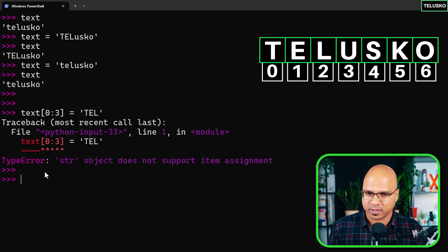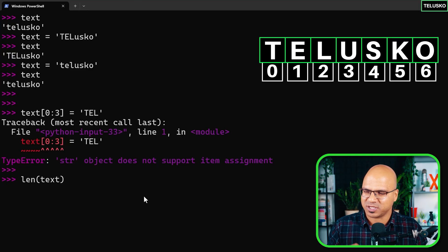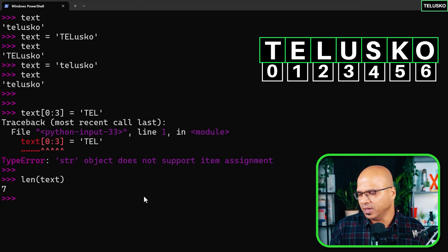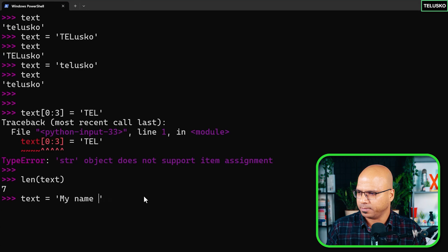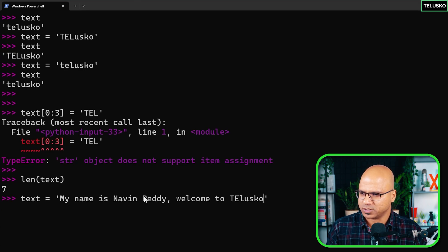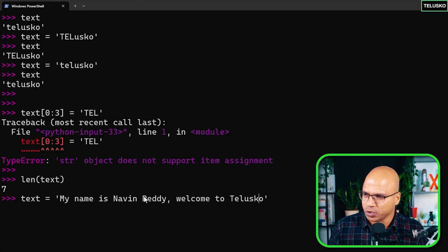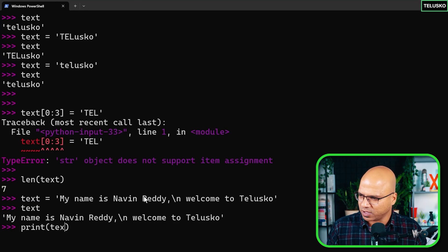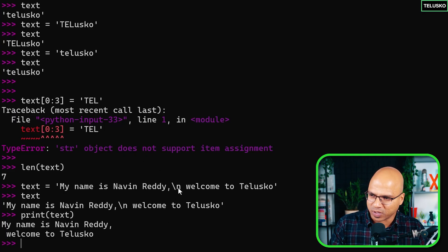Apart from this, if you want to find the length of a string, you use the len() function — just pass your text and it gives you the length. Also, if you want to write a multi-line string using a single assignment, you can put \n in the string: text = 'My name is Naveen Reddy.\nWelcome to Telisco.' When you print it with the print function, it prints on two different lines.